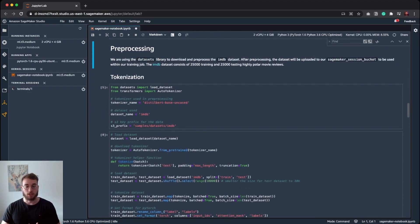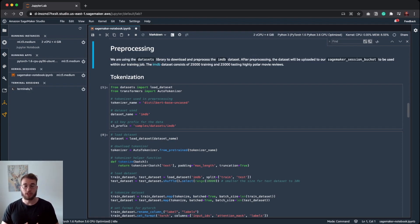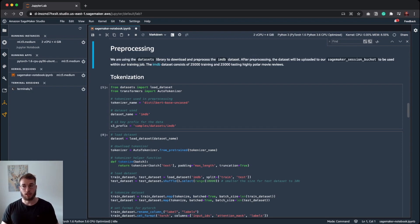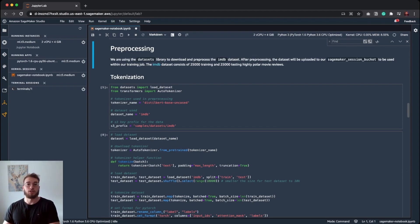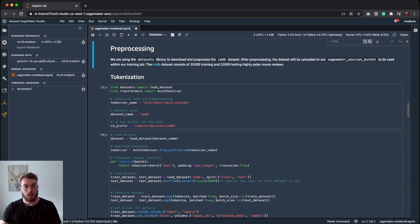In the new extension, you can either preprocess your data in advance and provide the preprocessed dataset in your training job, or you can do it inside a training job. In this example, I decided that we do the preprocessing in advance.